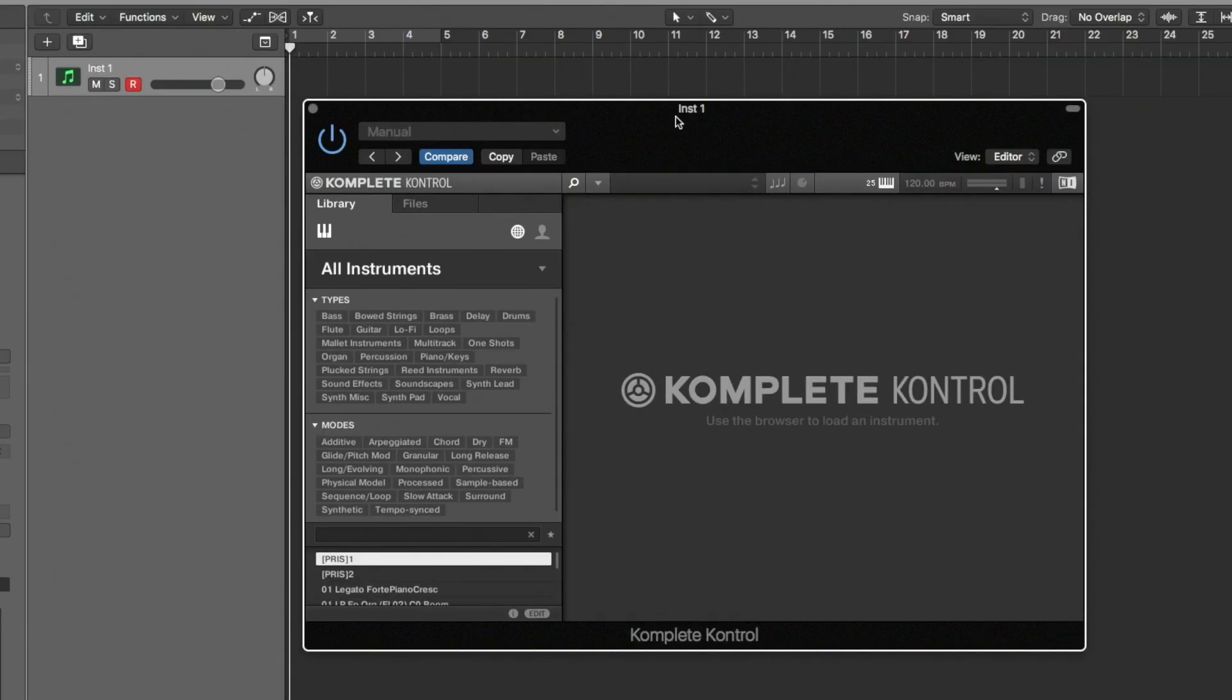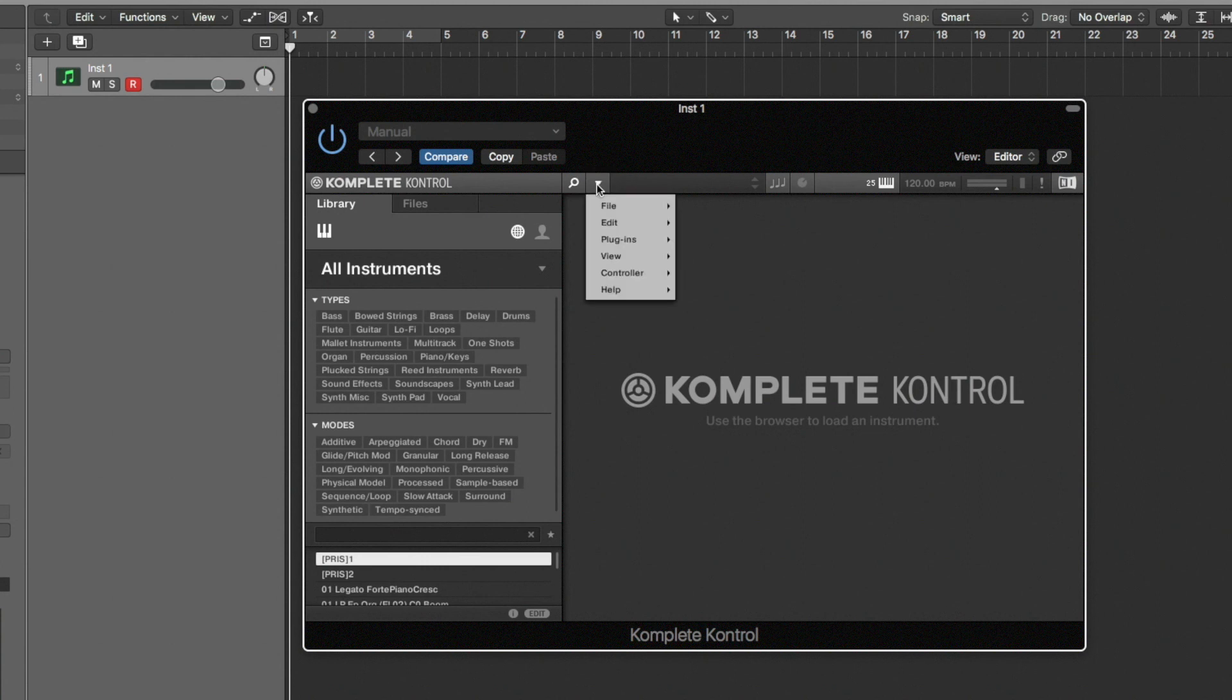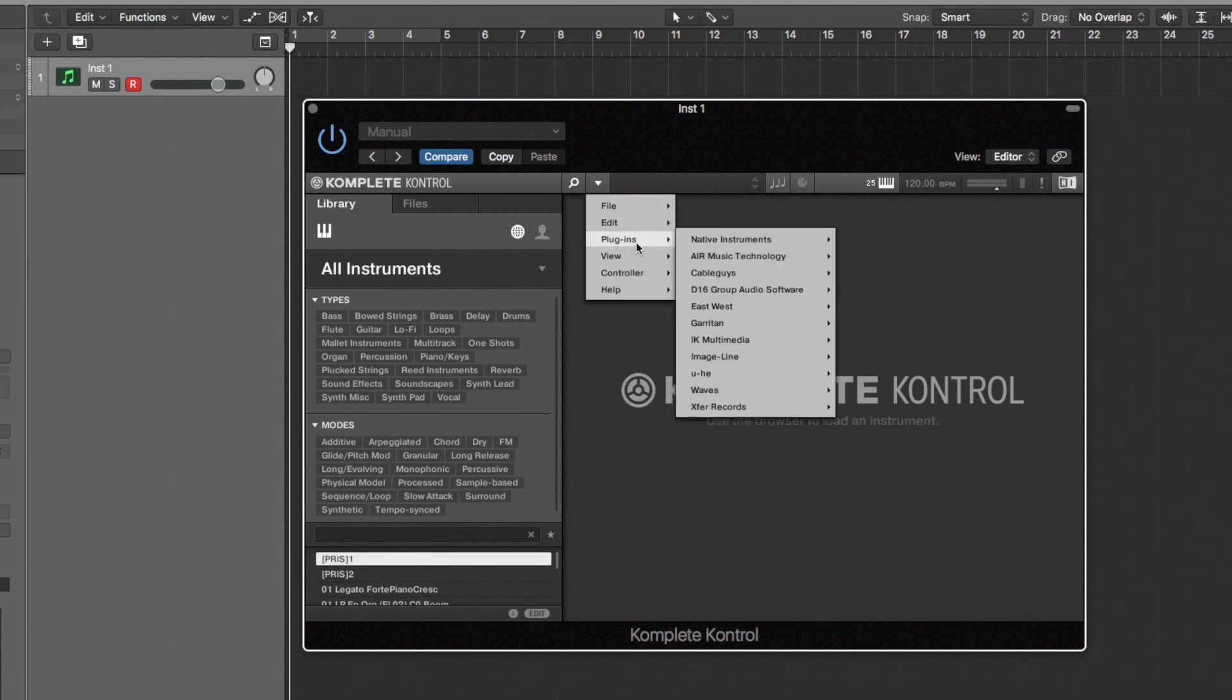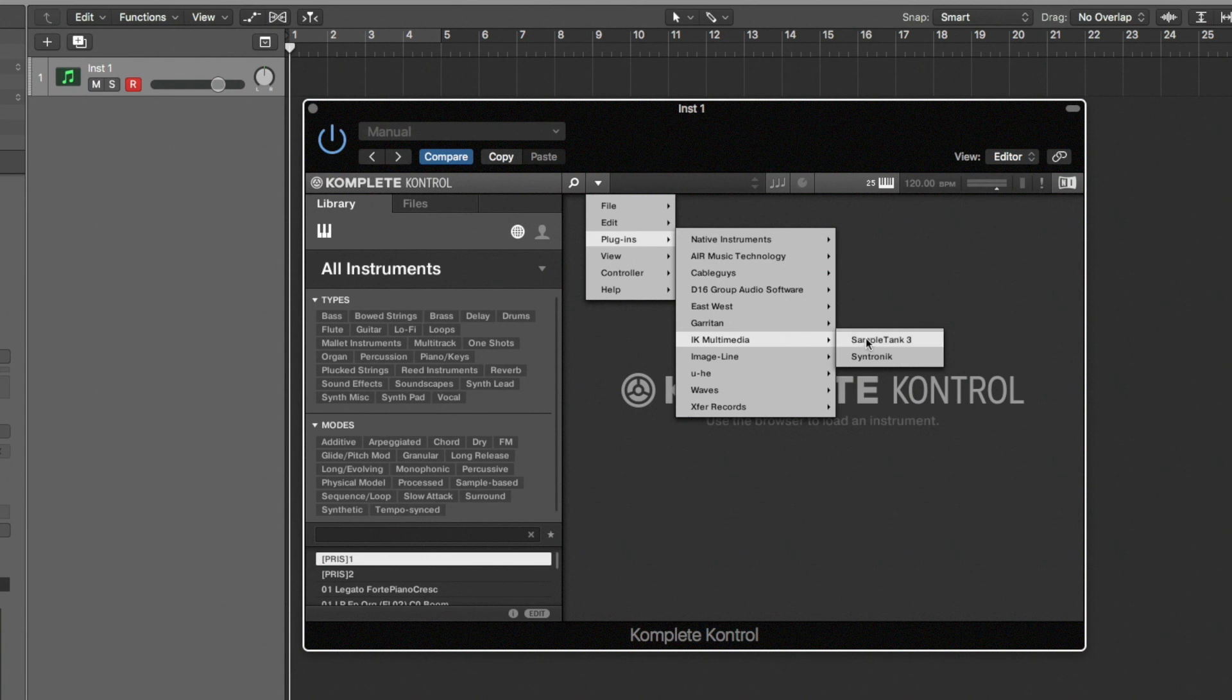So now you see that I've got Complete Control loaded up inside a Logic session. Now by default it's never going to see these individual plugins. What we need to do is click on the little down arrow here and go to the plugin and then choose it. We can then choose Syntronic.